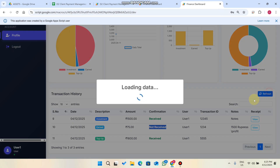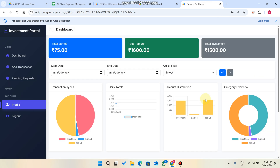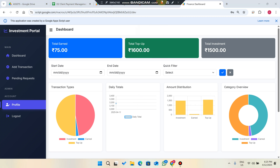That covers all the features of this investment portal web app. Hope you liked the video and the concept. Please subscribe to the channel — thank you and take care.